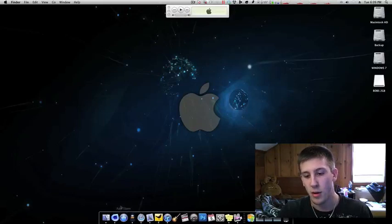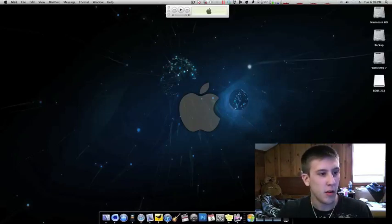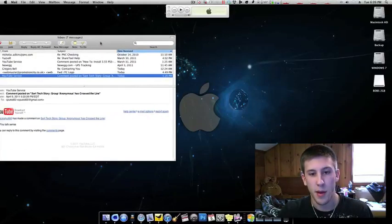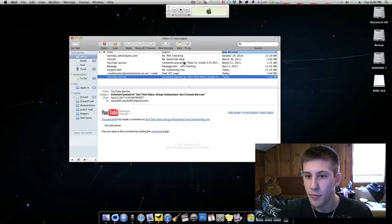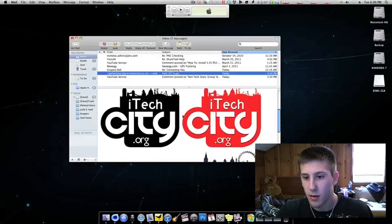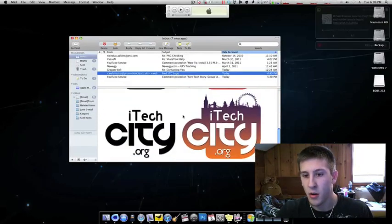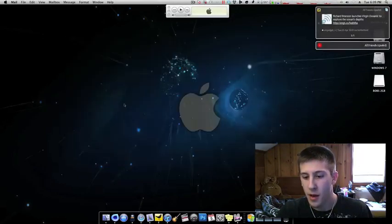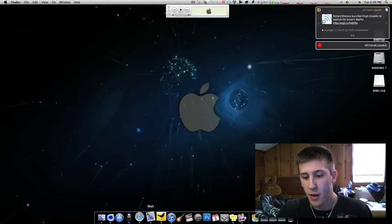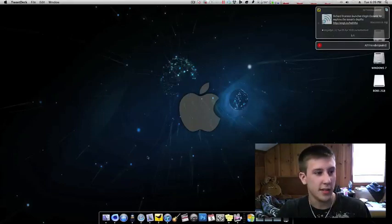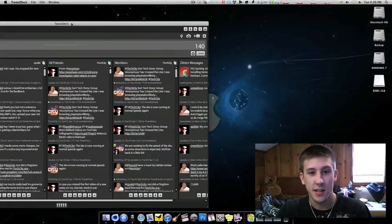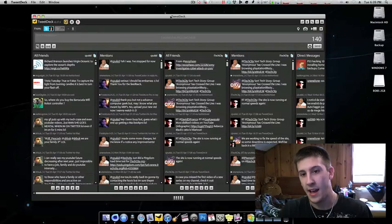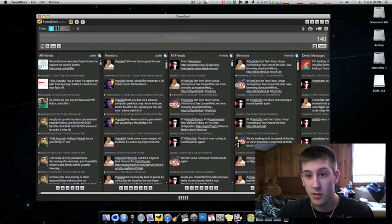Here's Mail, just my Mail app over here. And now TweetDeck. This is great. This is how I manage both iTechCity feed as well as my own.